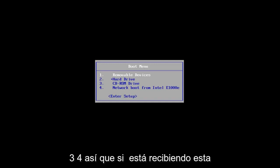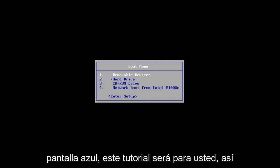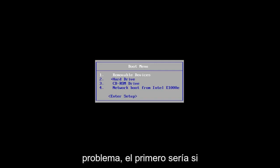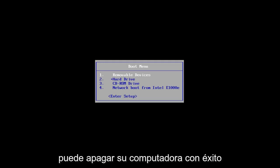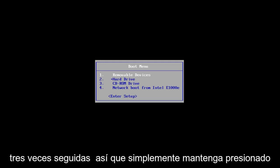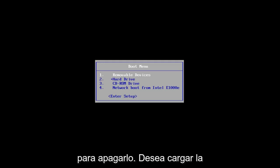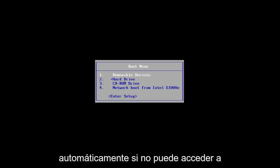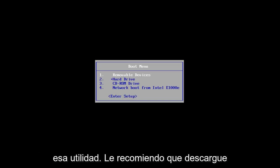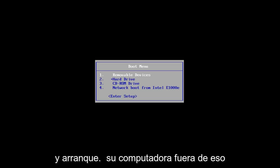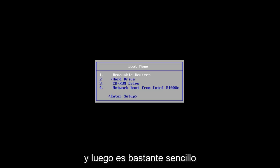So if you're getting this blue screen, this tutorial will be for you. I'm going to go over a couple different ways on how to hopefully resolve this issue. The first one would be if you can successfully power off your computer three times in a row — just hold down your power button three times to do a hard power off. You want to load the automatic repair utility, which should start automatically. If you're unable to get to that utility, I'd recommend downloading the Windows 10 media creation utility and booting your computer off of that.